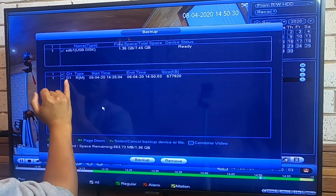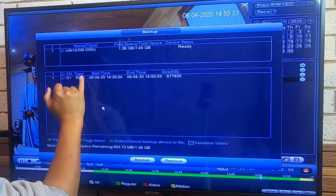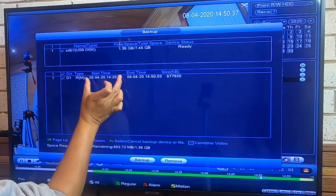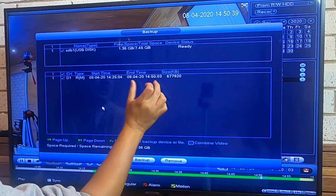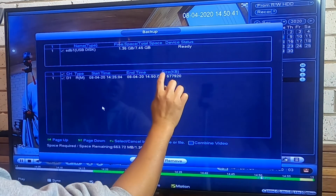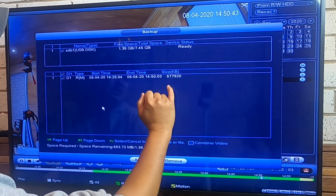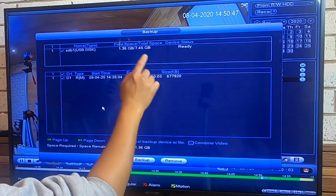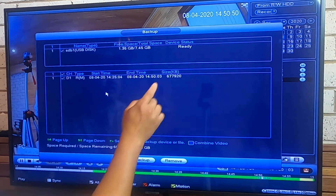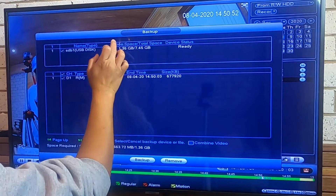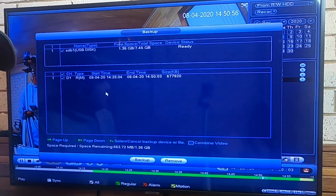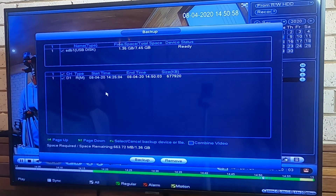You can now see the USB is ready. It shows the free space available — I still have 1.36 gigabytes free. It also displays the video clip details: the channel (camera number one), the recording type (motion), the start and end time, and the file size — about 600 megabytes. Make sure the clip size is smaller than your free space, otherwise you'll need a new or cleaned-up USB drive.